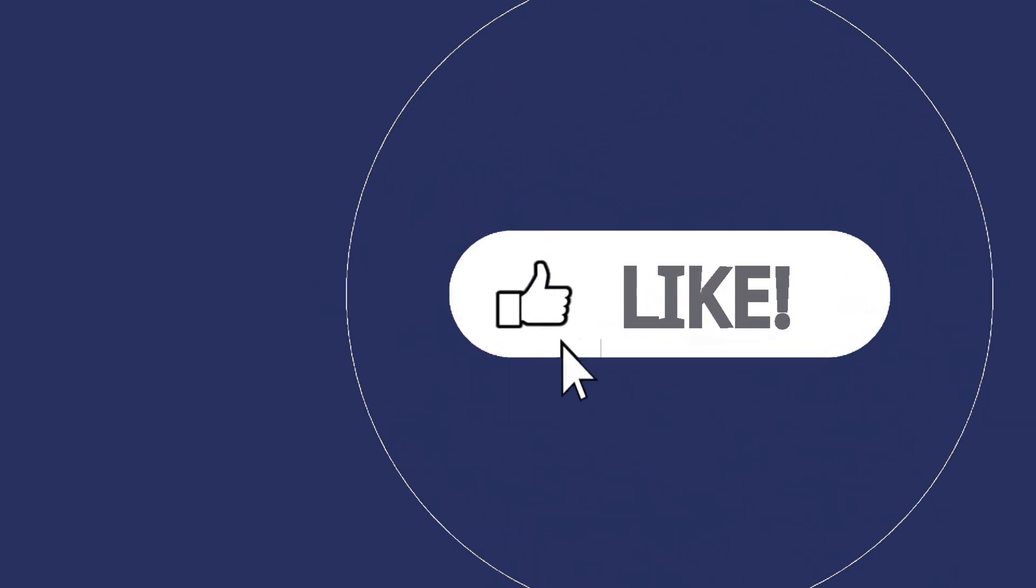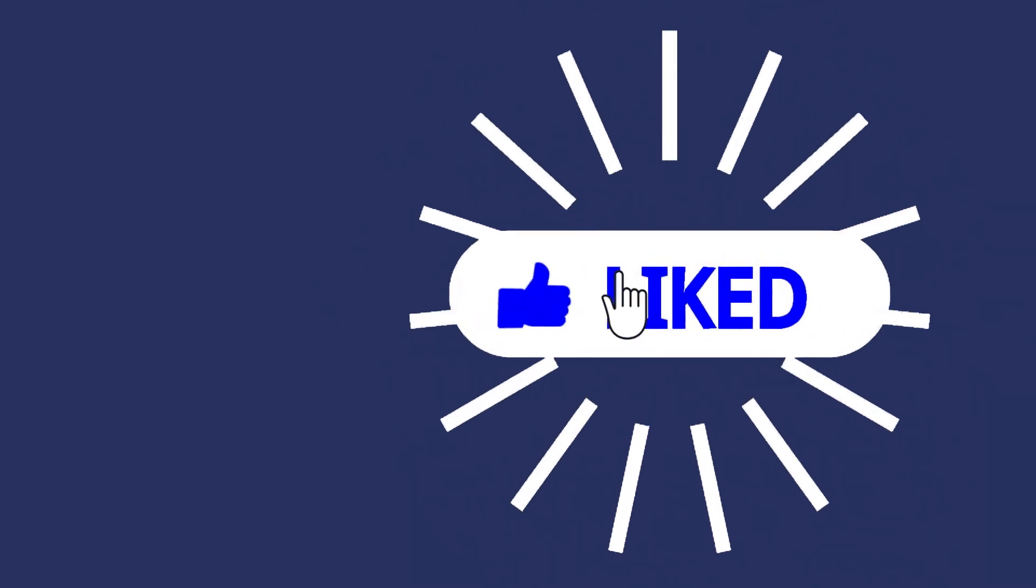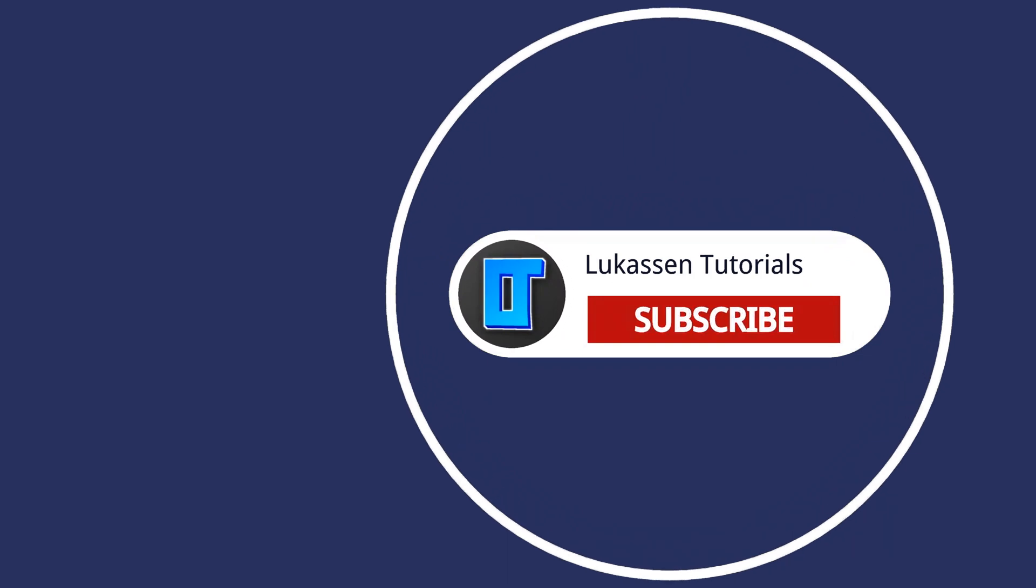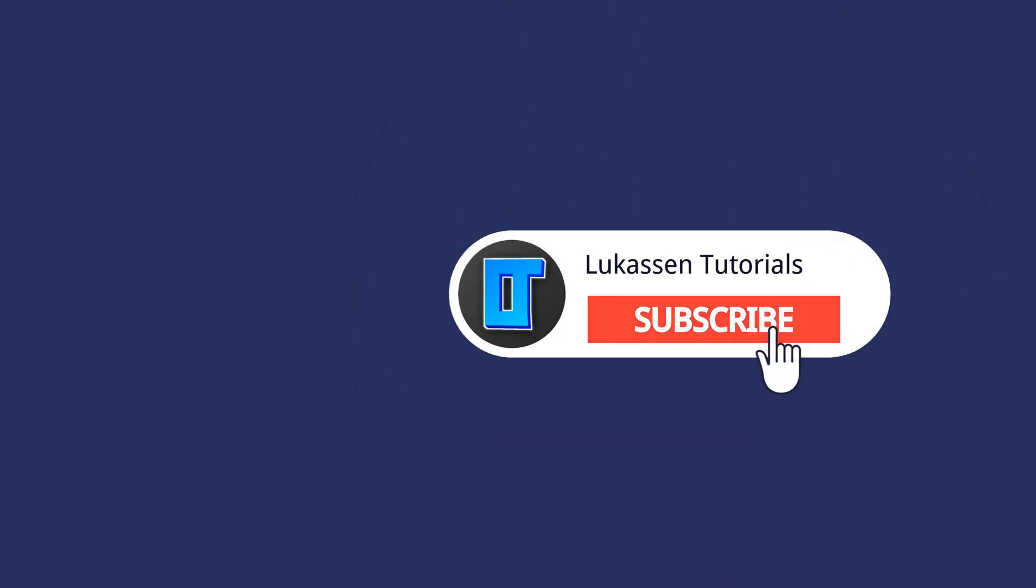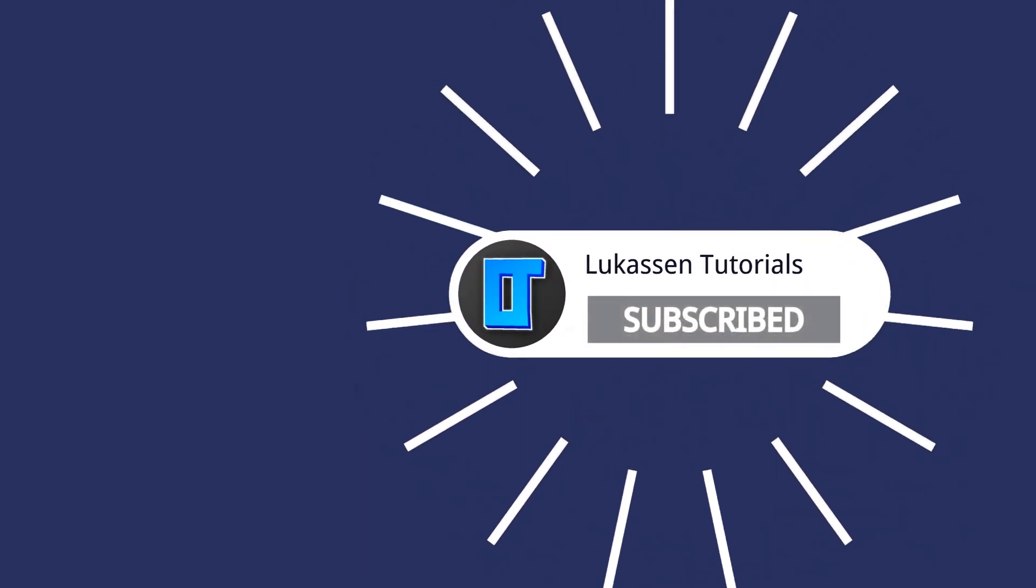If you found this video helpful, let me know by leaving a like or subscribing to my channel for more tutorials about cryptocurrencies.